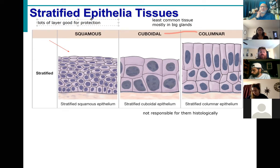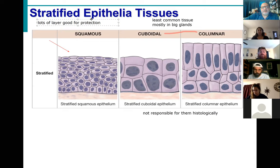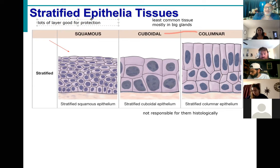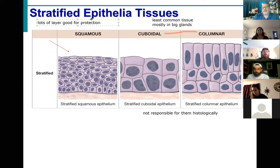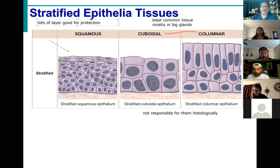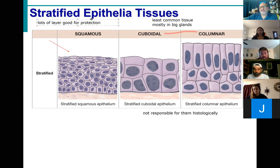As someone mentioned, a great place to have that protection is on your skin. The outside of your cheek is a stratified squamous epithelial tissue. When you're on your own time, feel free to stick your finger inside your mouth and feel the inside of your cheek — because guess what? The outside of your cheek and the inside of your cheek are both covered by stratified squamous epithelial tissues. But does the outside of your cheek and the inside of your cheek feel the same? No. So what's the difference?